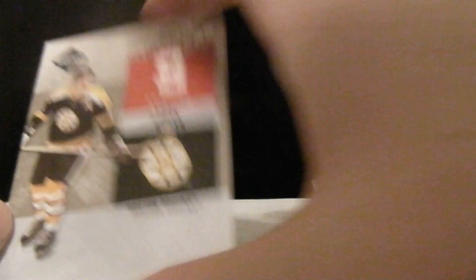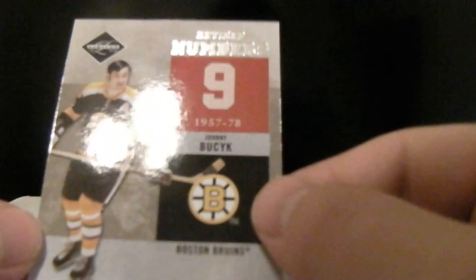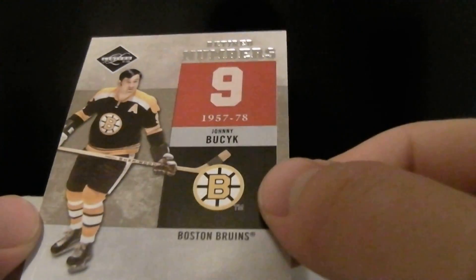And then the last one is for Boston. Johnny Buck out of 199.